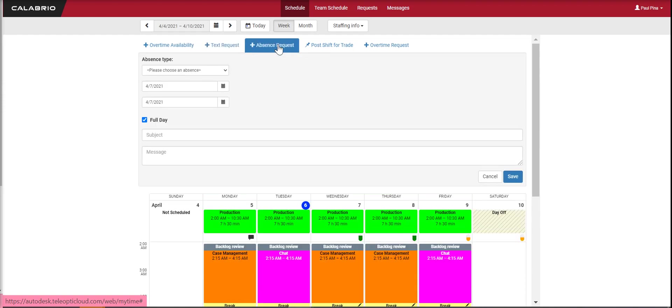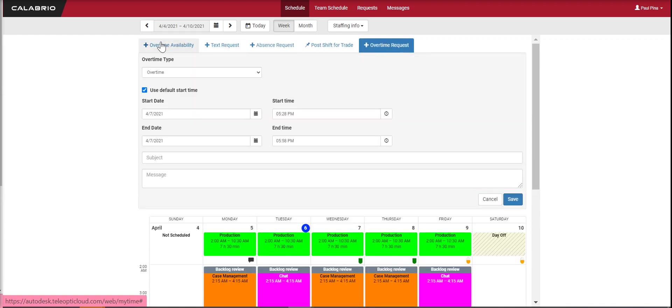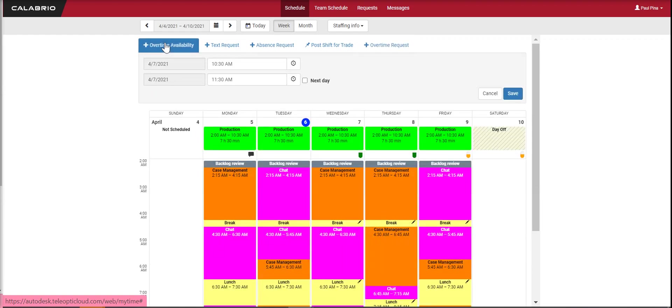Here you have your absence requests and your overtime requests. I apologize, I said this was overtime requests - this is actually where you can check overtime availability.